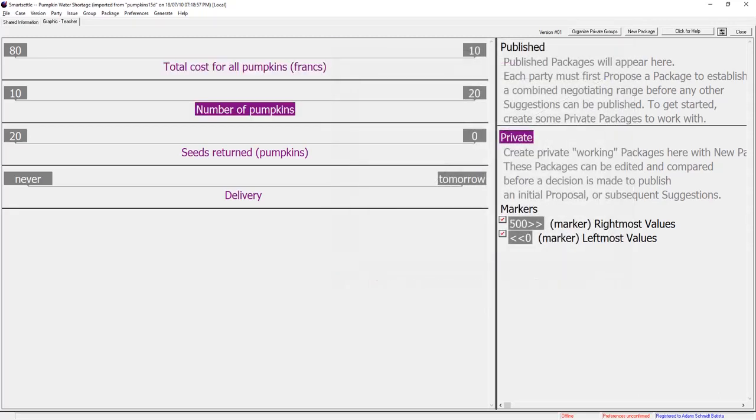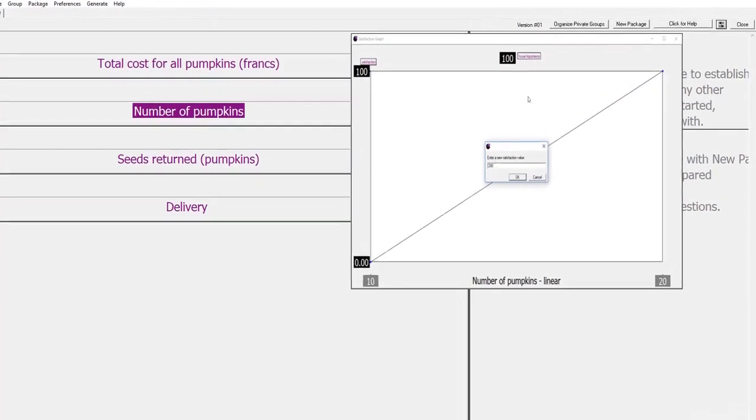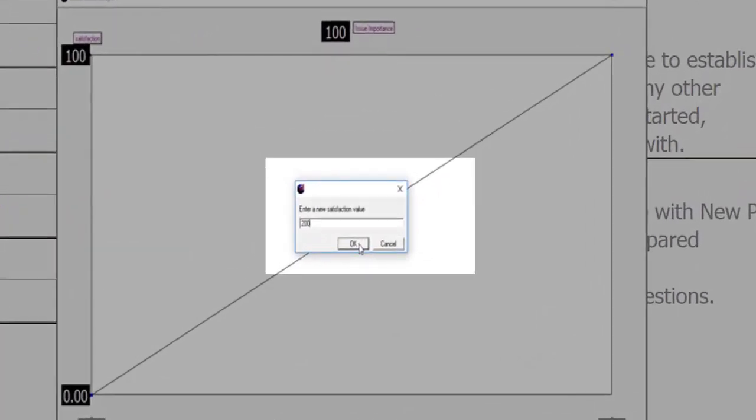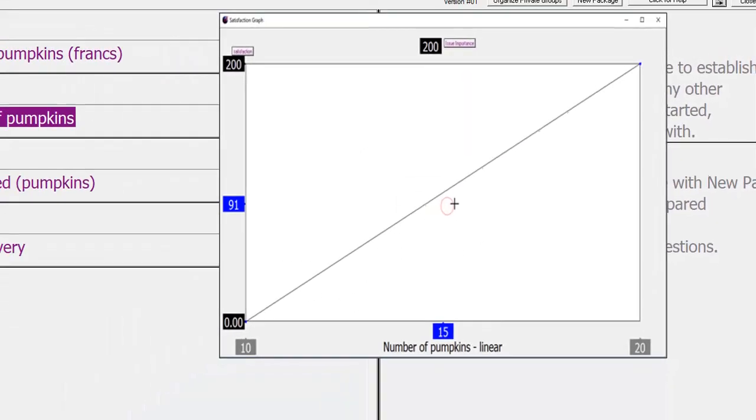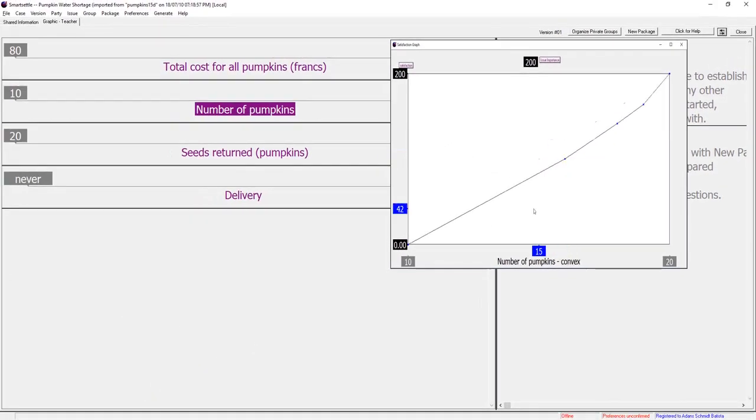Teacher wants to have one pumpkin for each of her 20 students. She considers this twice as important as cost and assigns 200 points to number of pumpkins. Teacher's satisfaction drops dramatically if she gets one less than 20 pumpkins.